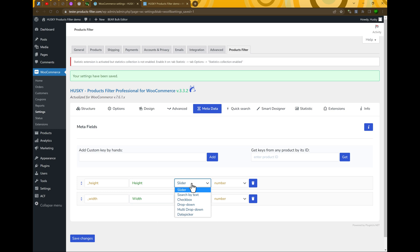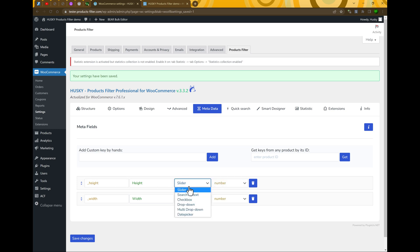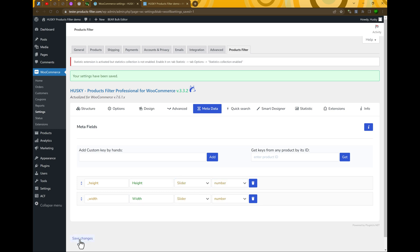Next, here we can select how to display our meta fields. As we have number fields because height and width are numbers, we can select slider and leave this as number. Save changes.